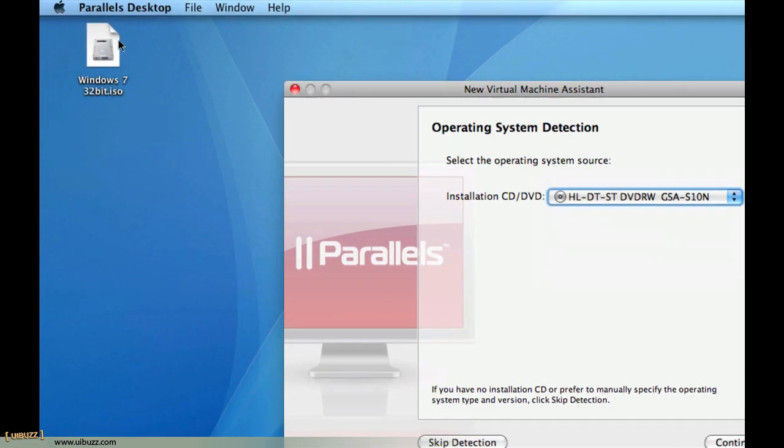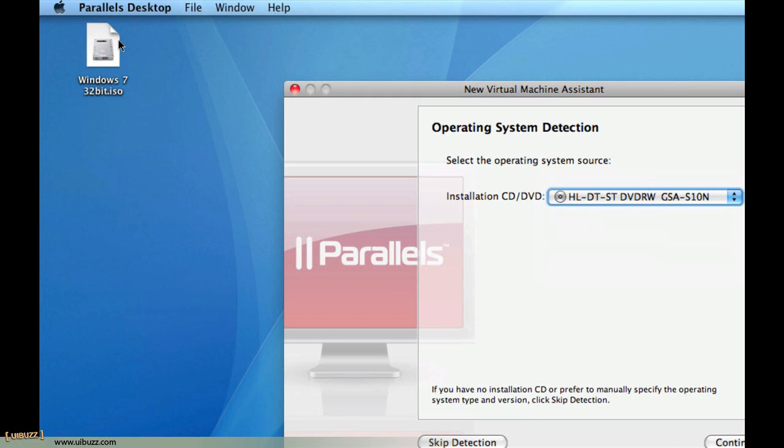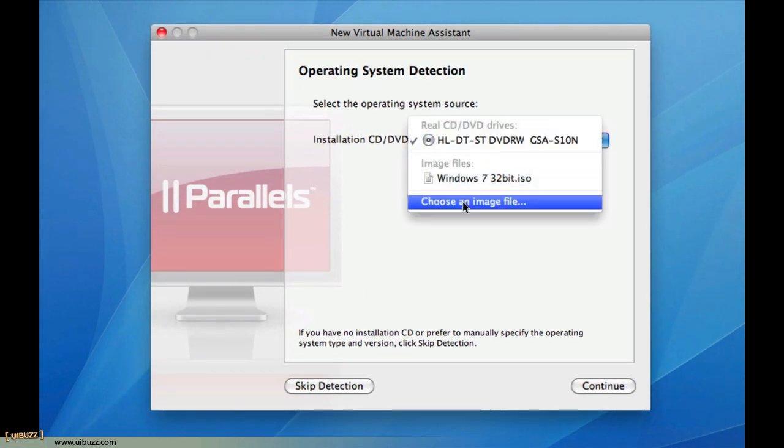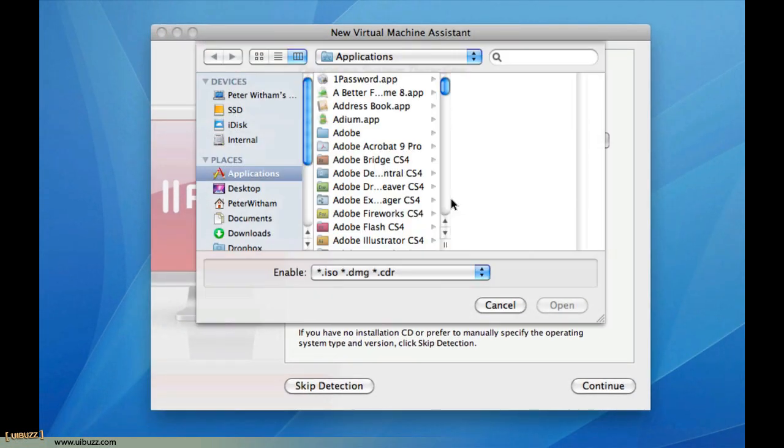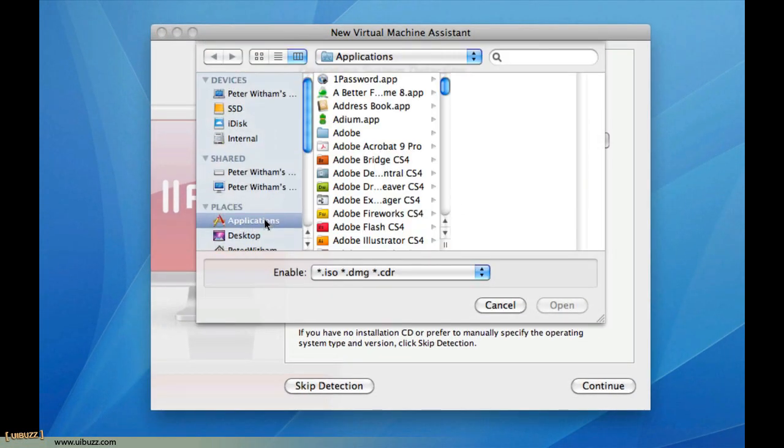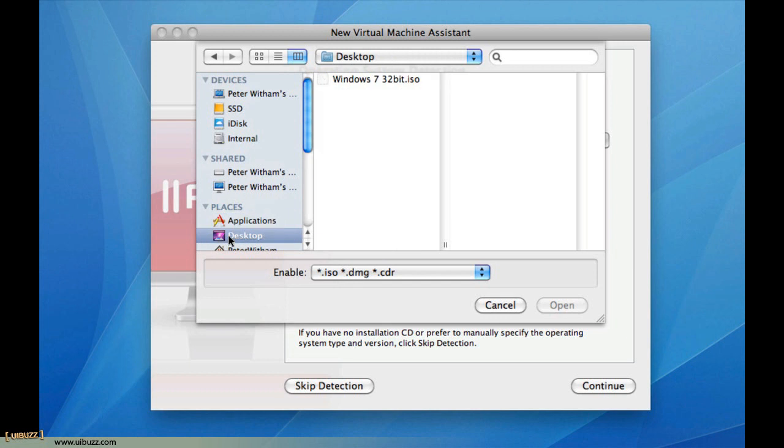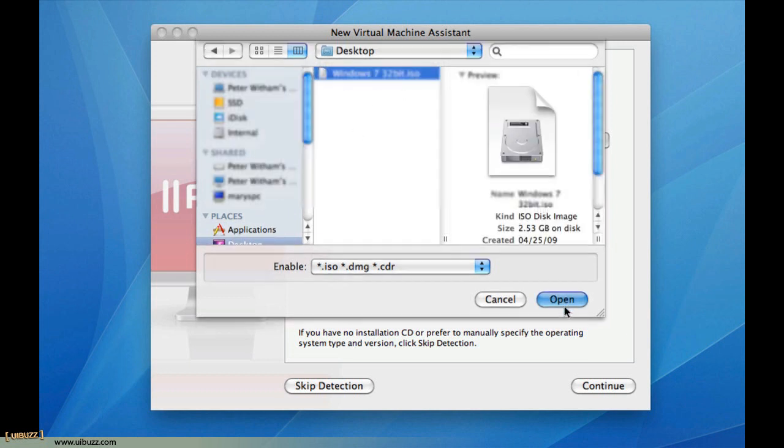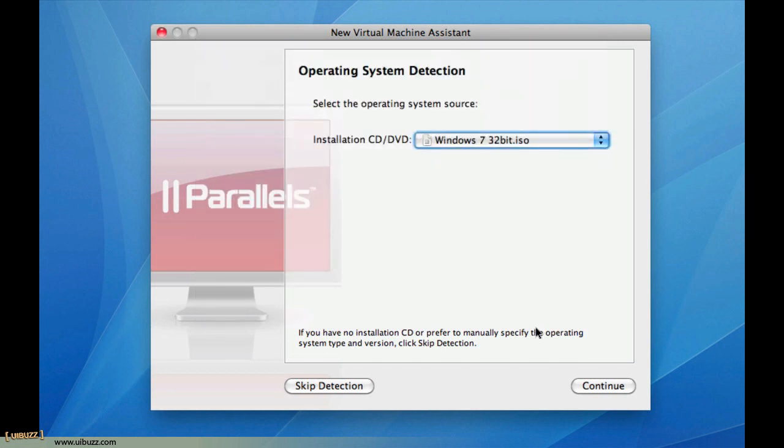In my case, I actually have the Windows 7 32-bit file, an ISO file, from the MSDN library, so that's what I'm going to use. I'm going to go down and say choose an image file. I'm just going to go down to my desktop and I'm going to choose Windows 7 32-bit. Now I'm going to click Continue.